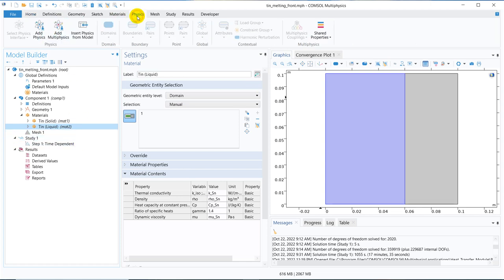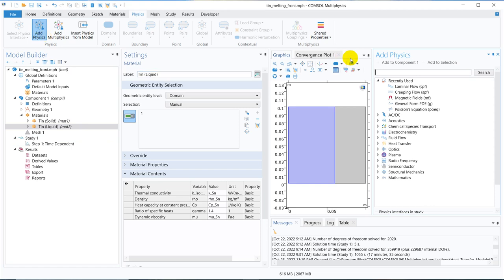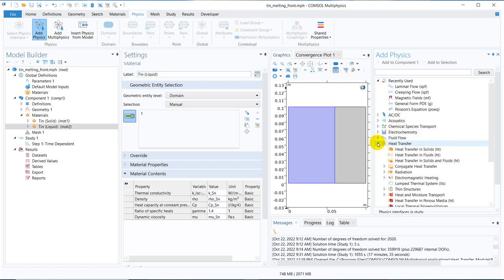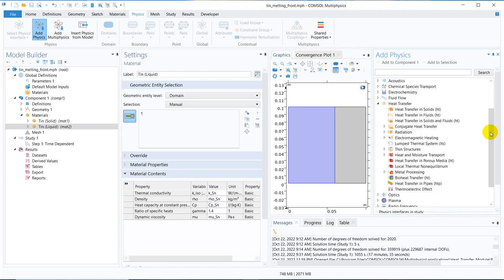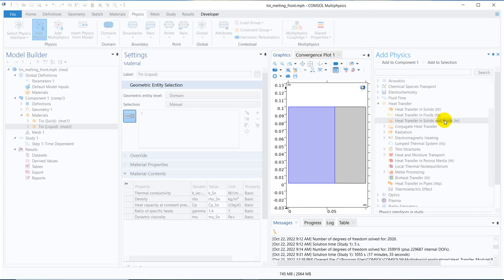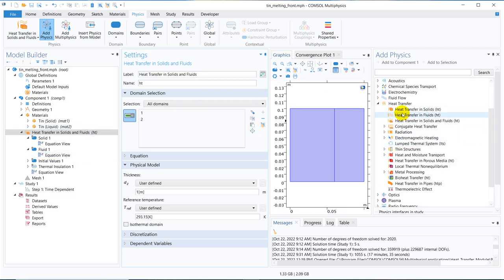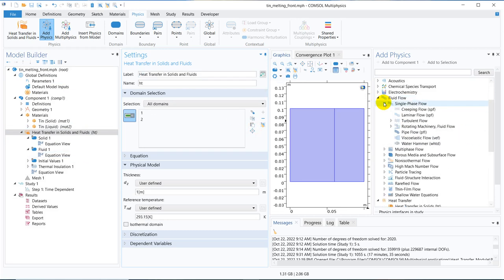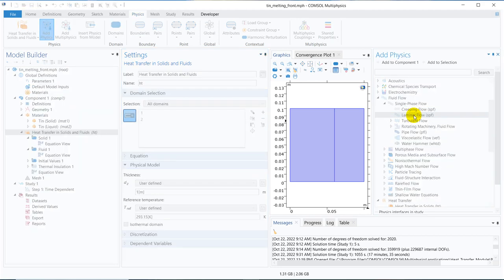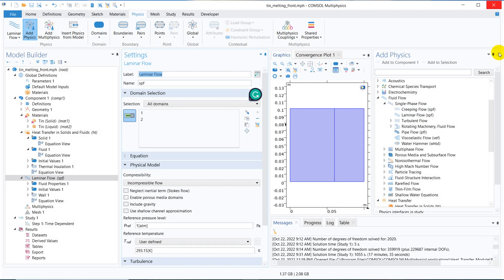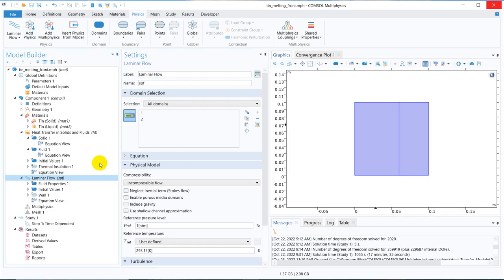To simulate this, we need to add the necessary physics. We go to Physics, click on Add Physics, and look for heat transfer. We select 'Heat Transfer in Solids and Fluids' because we have both solid and fluid present. We double click to add it to the model builder window. We also need to add single-phase laminar flow under Fluid Flow, because once the material melts it will start flowing under gravity and temperature difference — a kind of natural convection.